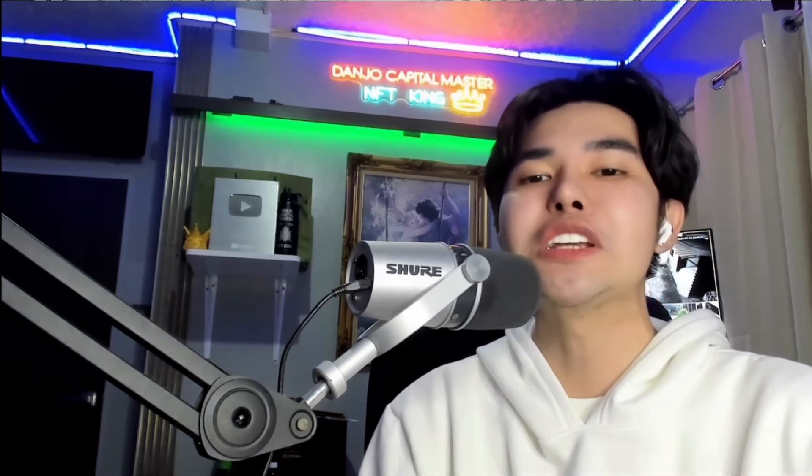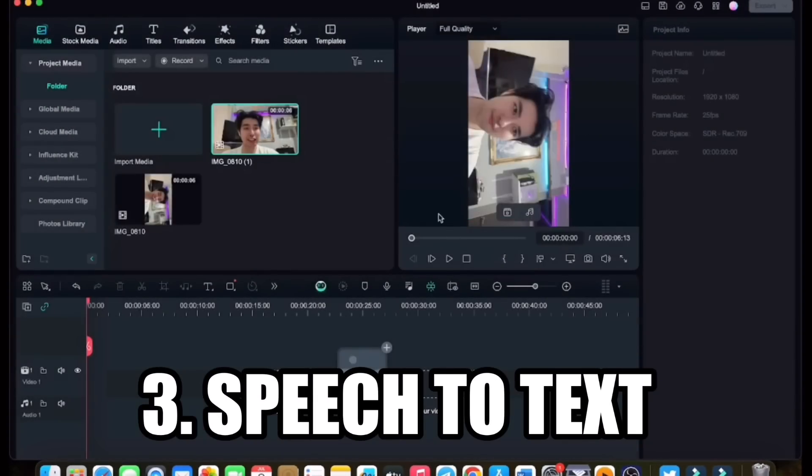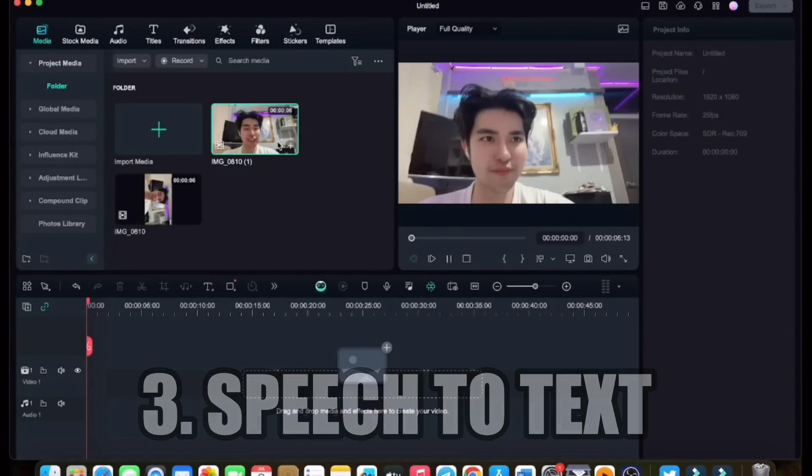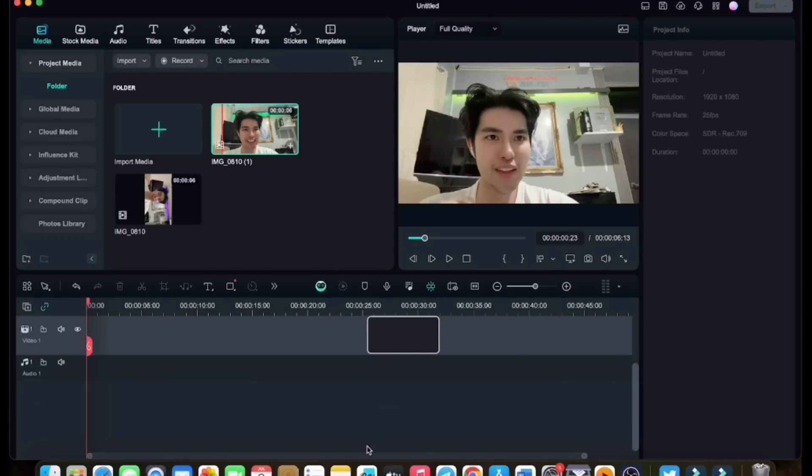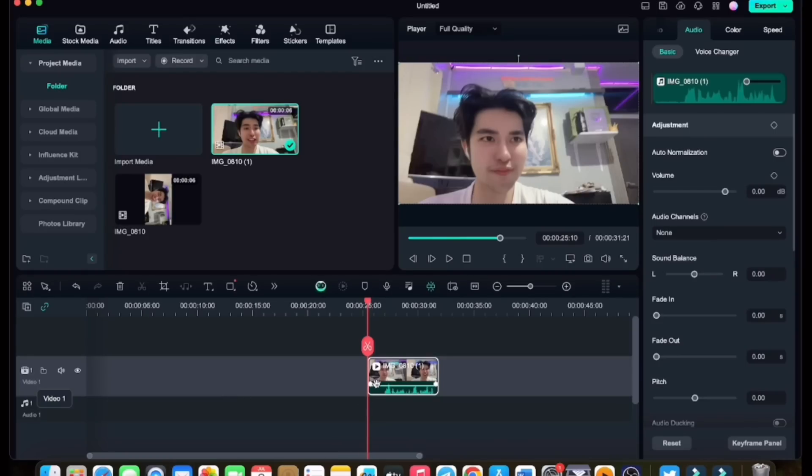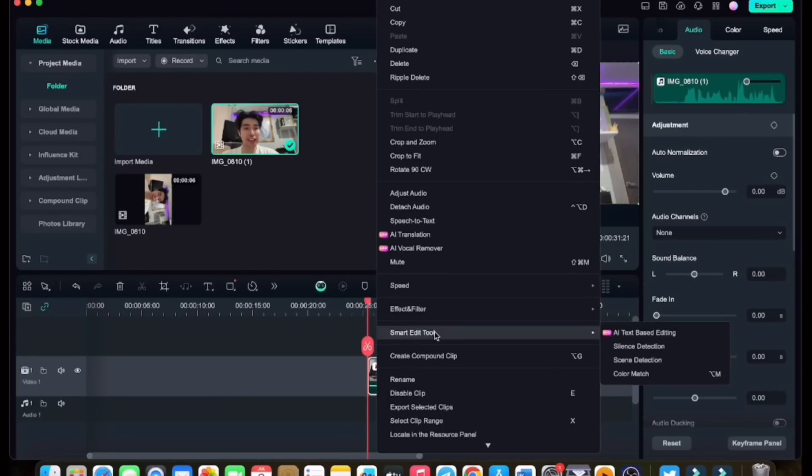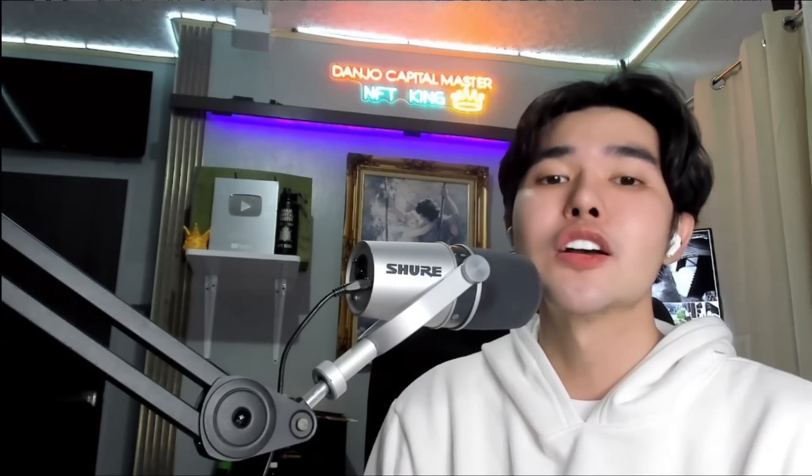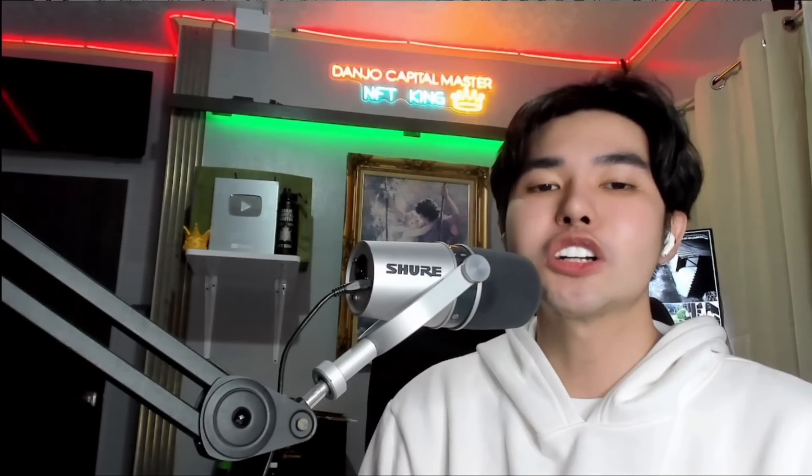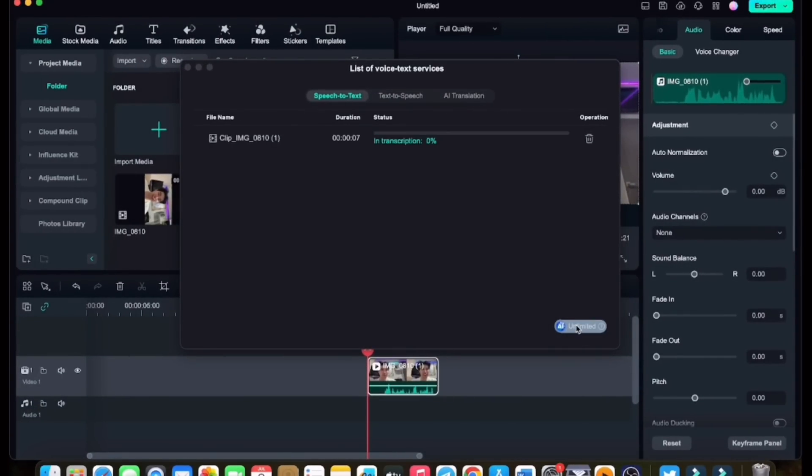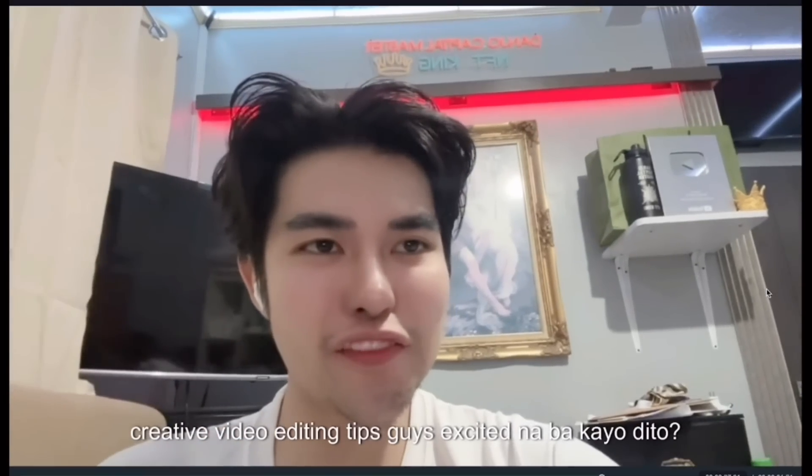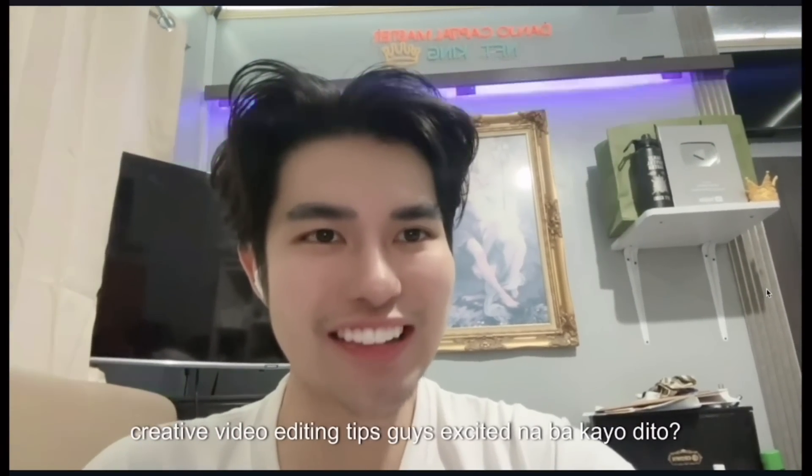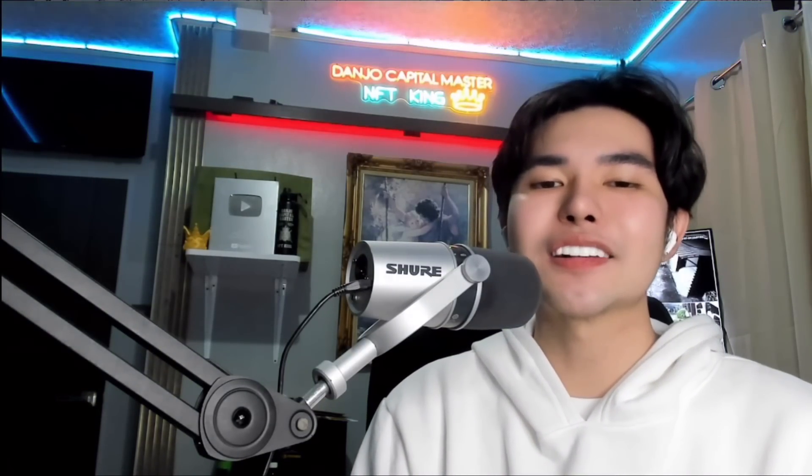One of my favorite features is the speech-to-text function. Filmora can convert spoken content in your videos to text and then add it as subtitles. This is crucial for improving your video's comprehensibility and accessibility. I will demonstrate it for you to see. Here's a clip where I talk about creative video editing tips. Watch how Filmora accurately transcribes my speech and adds subtitle to the video. Subtitles are essential for reaching a broader audience, including those who may be watching without sound or who are hearing impaired.